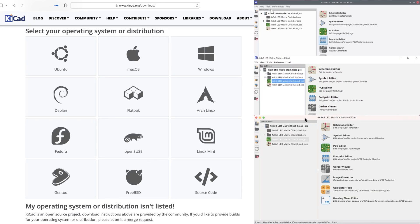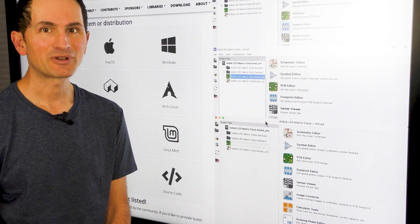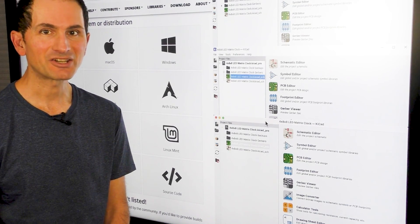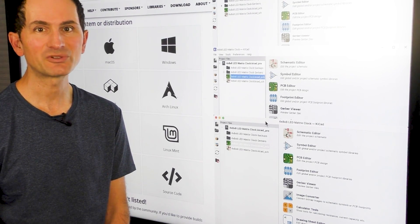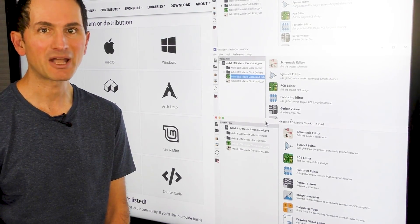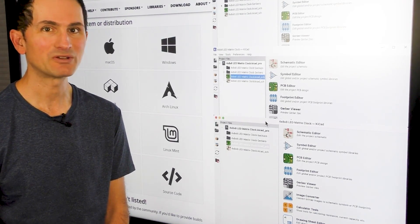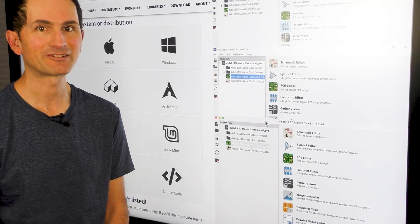You can download the version of KiCad that matches your operating system from kicad.org/download. I have a lecture in section 3 that shows you how to install KiCad on macOS, Windows, and Linux.